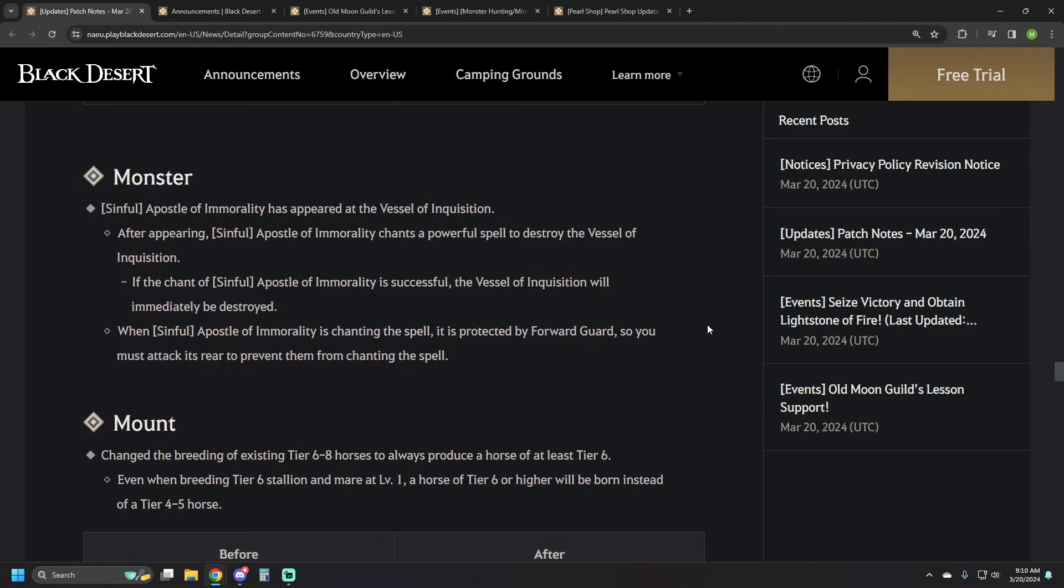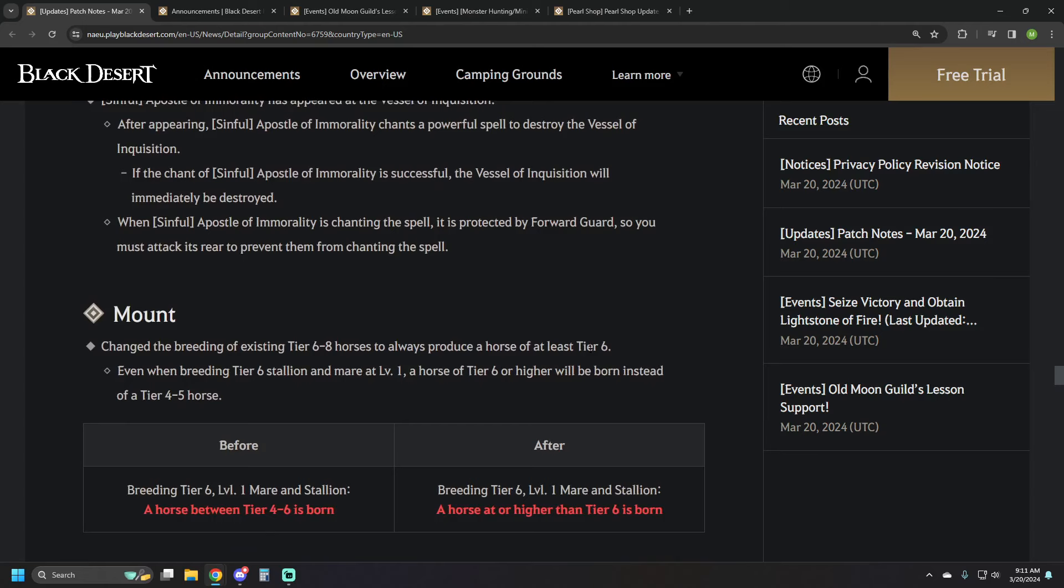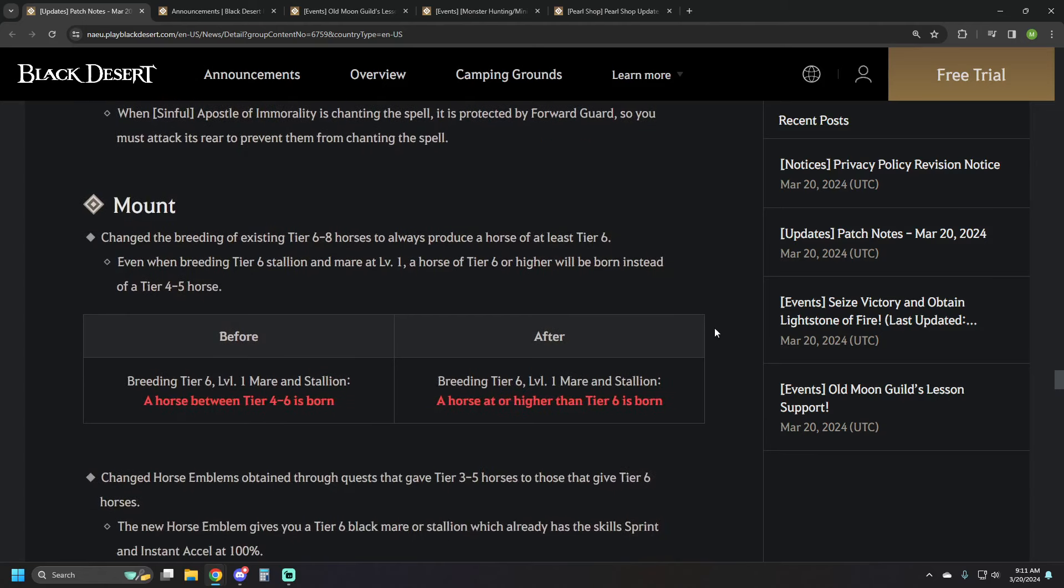We had a monster added to the Starzen Towers. This is the sinful apostle of immortality that has been implemented in. He chants a powerful spell to destroy the Vessel of Inquisition. He's got frontal guard, so you've got to jump behind him to kill him. It doesn't say anything about the loot there, so kind of interesting implementation.